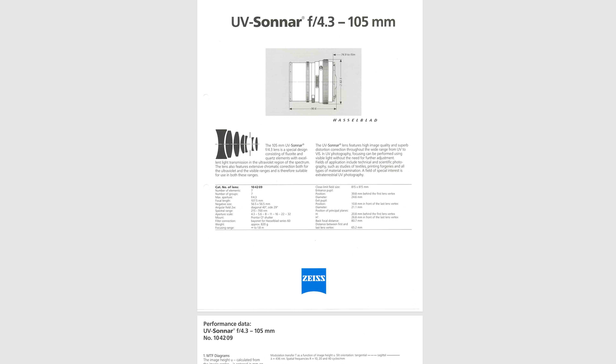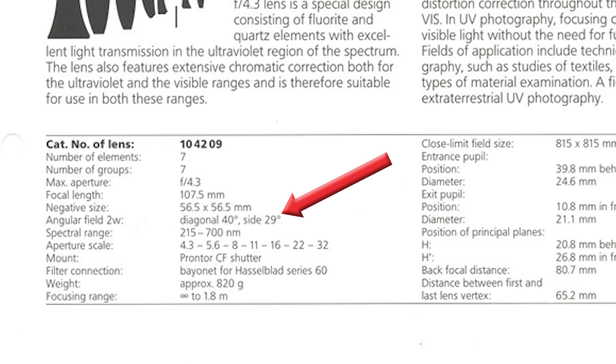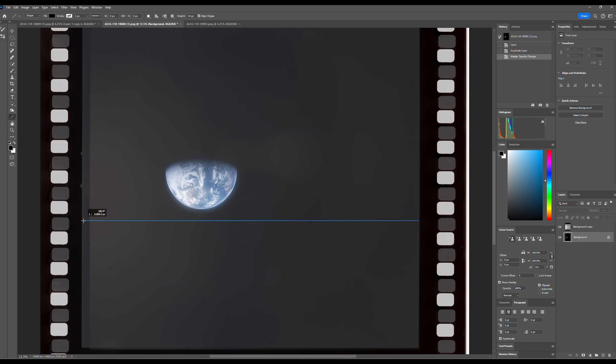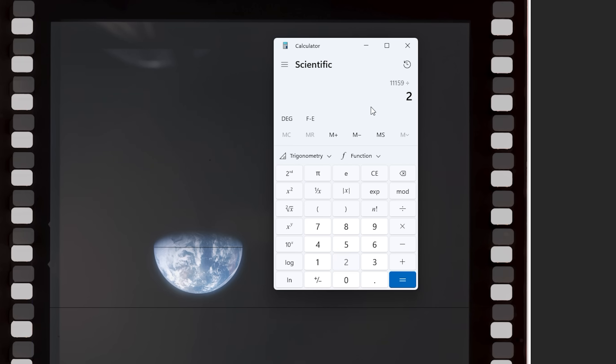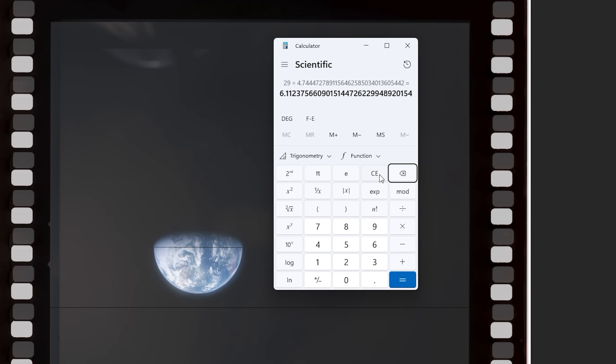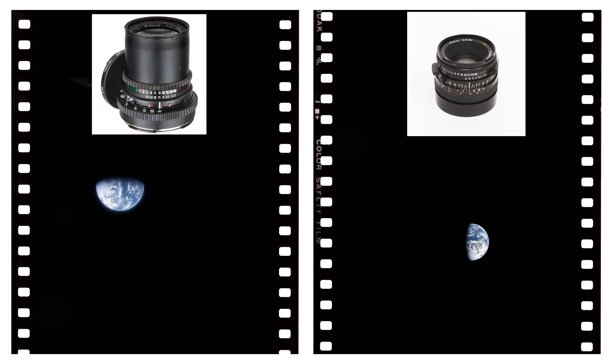According to Zeiss's documentation for the 105mm UV lens, it had an angular view of 29 degrees. I ran the same measurements on photo 888 as I'd done previously with 889. Measuring the full width of the film across the orientation of the Earth, I got 11,159 pixels, and I measured the Earth to be 2,352 pixels. Dividing those two gave a ratio of 4.744. And 29 degrees divided by the 4.744 ratio gives us an angular size of 6.11 degrees for the Earth — only half a degree off from the 6.04 degrees we calculated the Earth would be. I would call that well within margin of error.